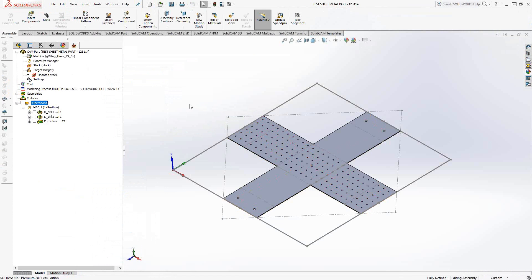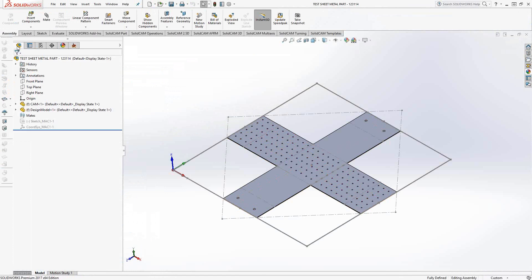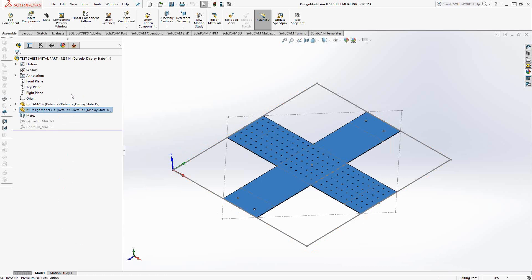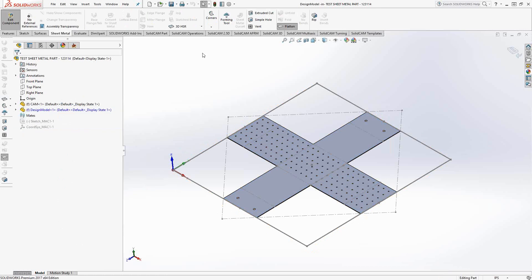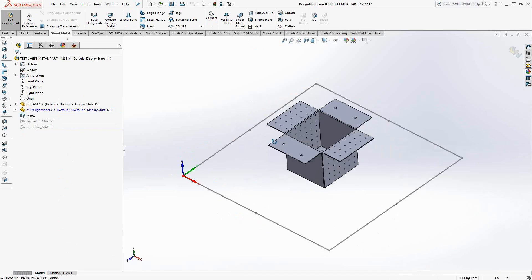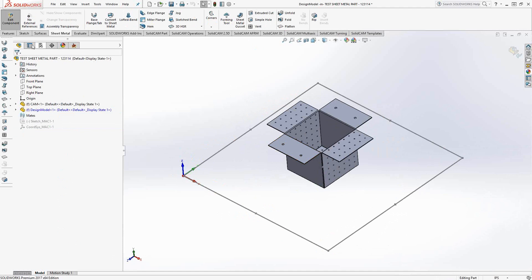Now, it is still a sheet metal part. So what happens if we go back to the feature manager? Let's just open this part for editing and unflatten it. Basically, bend everything so it looks like the final part. You'll see that the stock definition is still there.